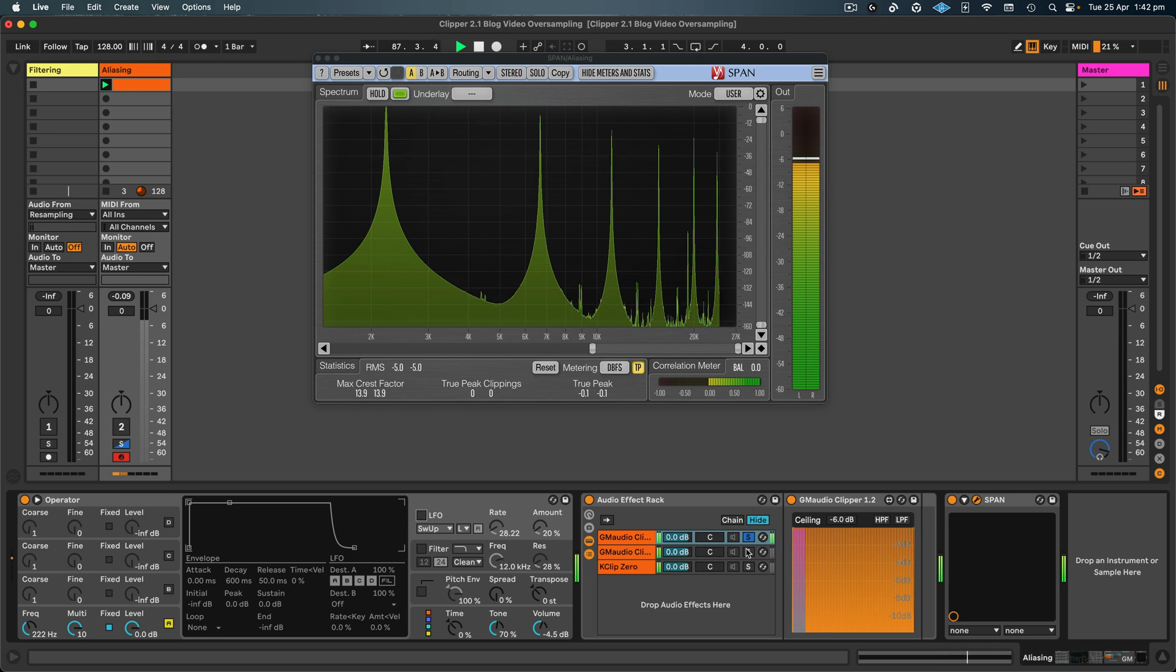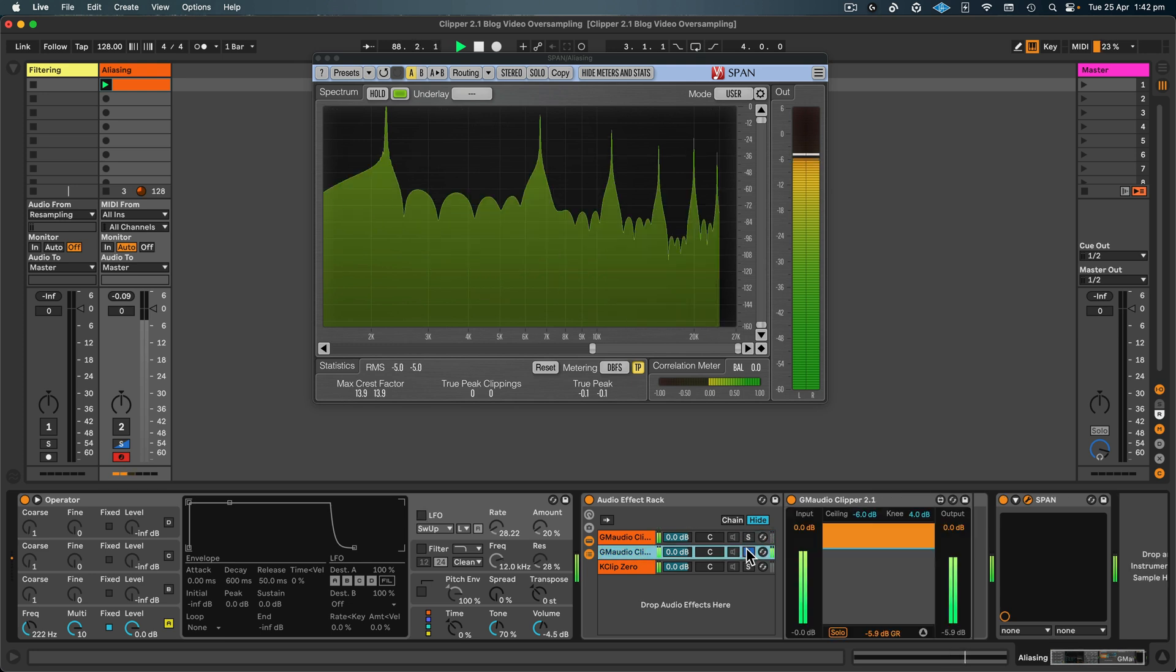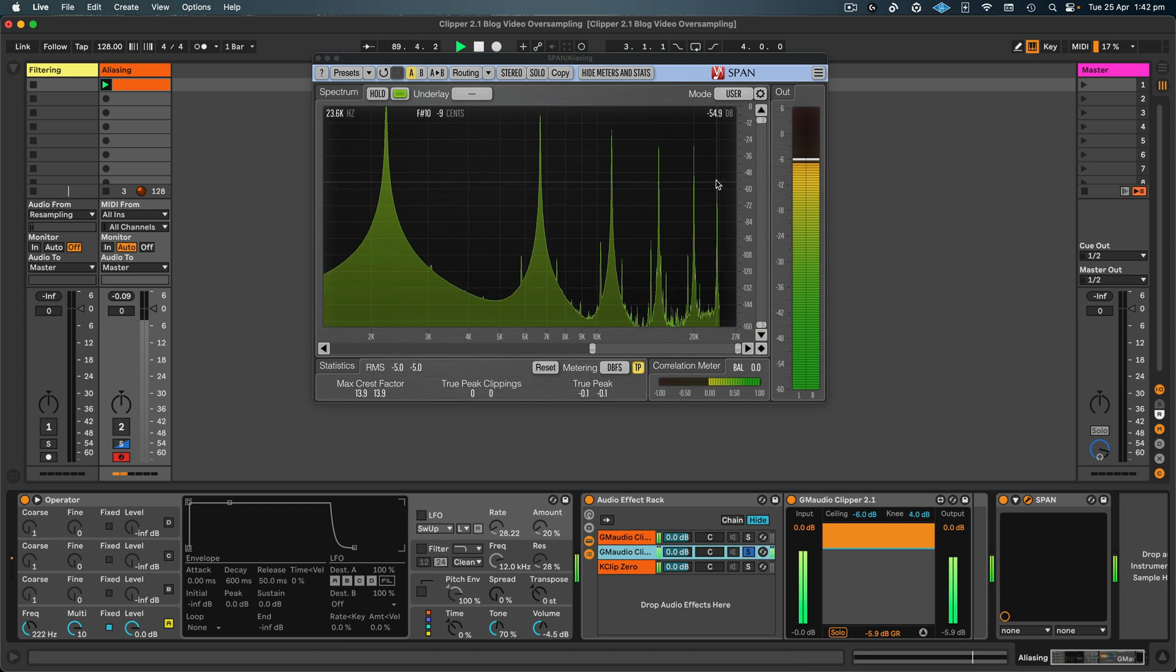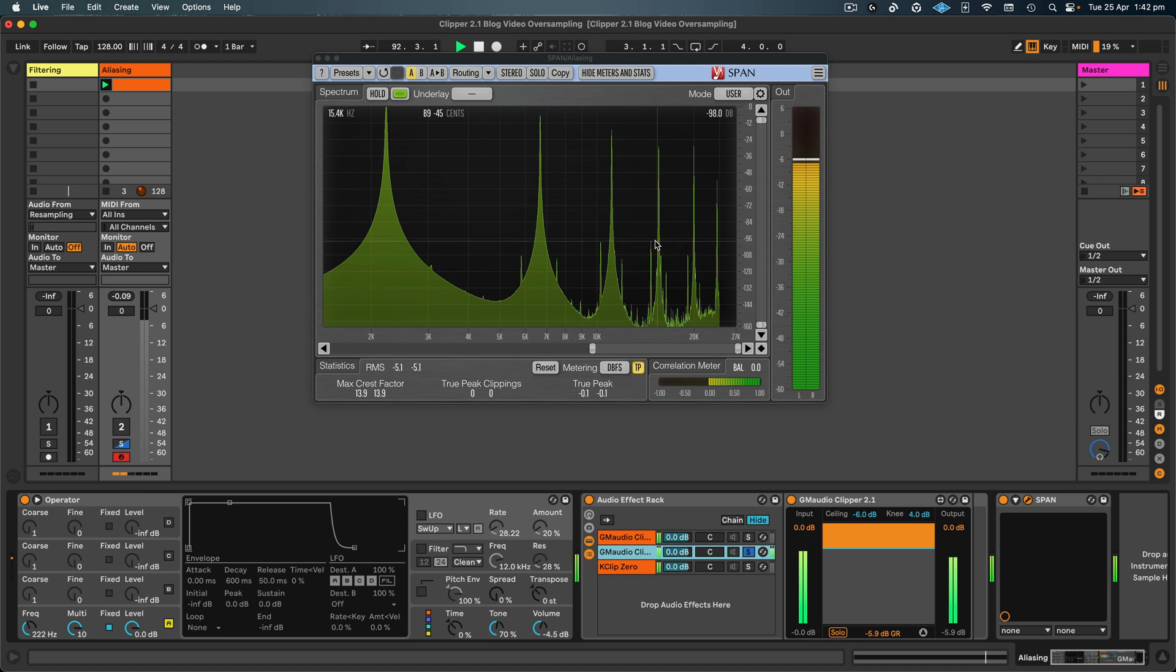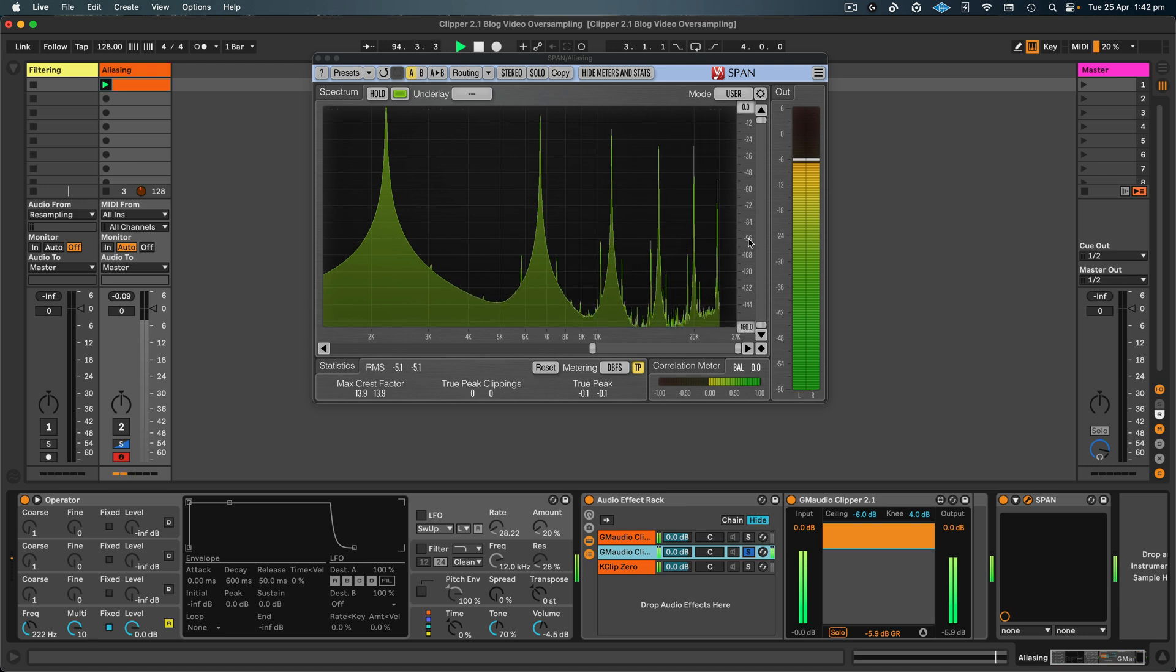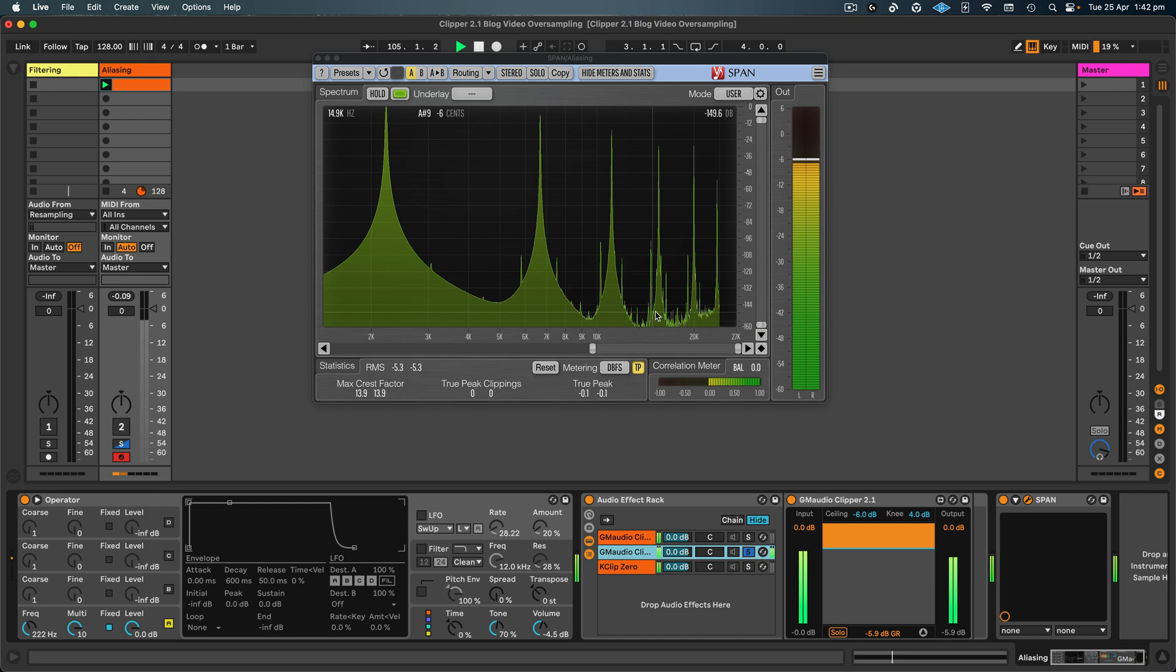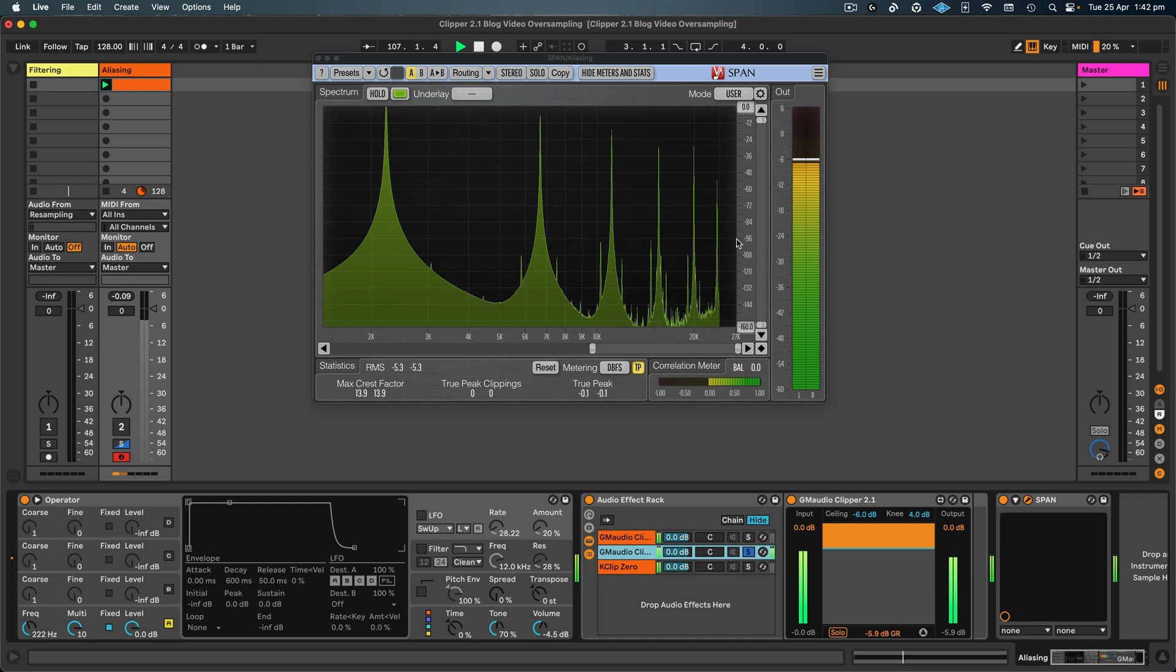Whereas if we compare this to Clipper 2.1, this first alias is about minus 54 dB, and we can see that the aliasing after that is a little bit higher in level, but it's still below minus 96 decibels, which was my goal. 16-bit audio is between 0 and minus 96 decibels. So if we rendered this out to a 16-bit audio file with dither, then we wouldn't have any of this aliasing in the resulting file because it is below the 16-bit level.